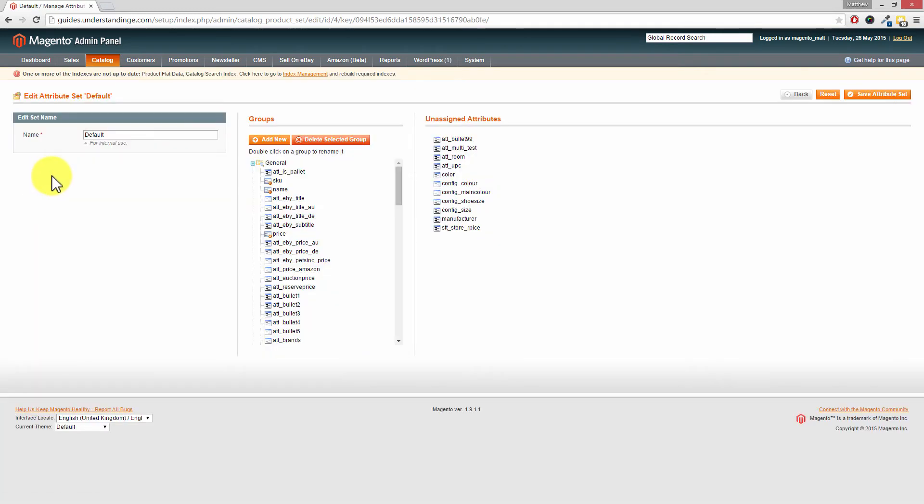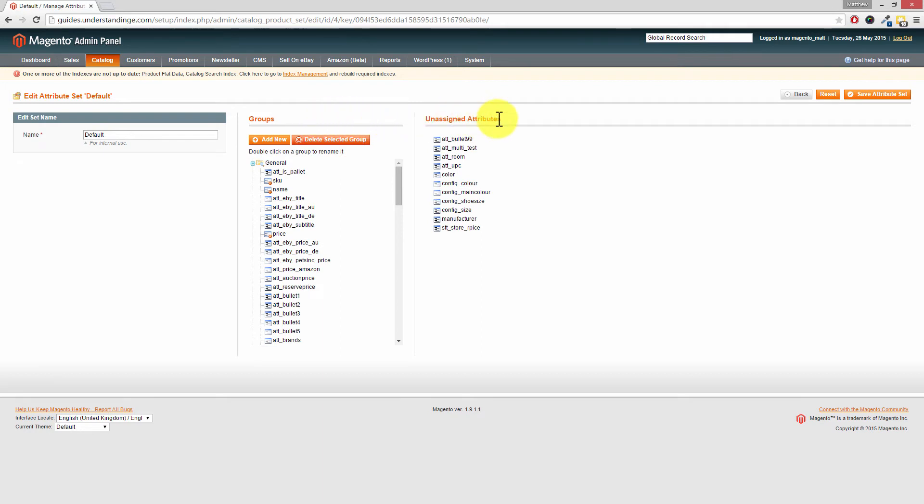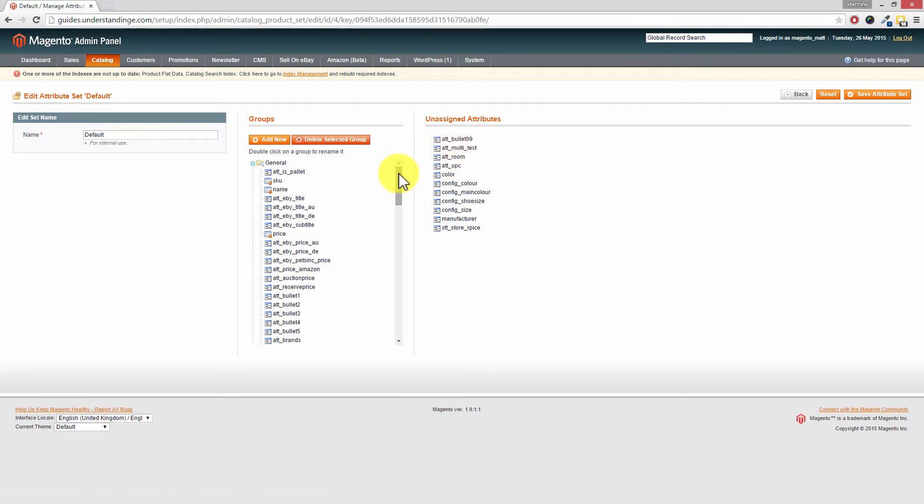Now this page is broken into three sections. On the left hand side you have the attribute set name. So if you're editing the default one, definitely do not rename that one. In the middle section we have the groups. And on the right hand side we have the unassigned attributes. And Dave, can you see we've got att underscore room. And now that's our new attribute.